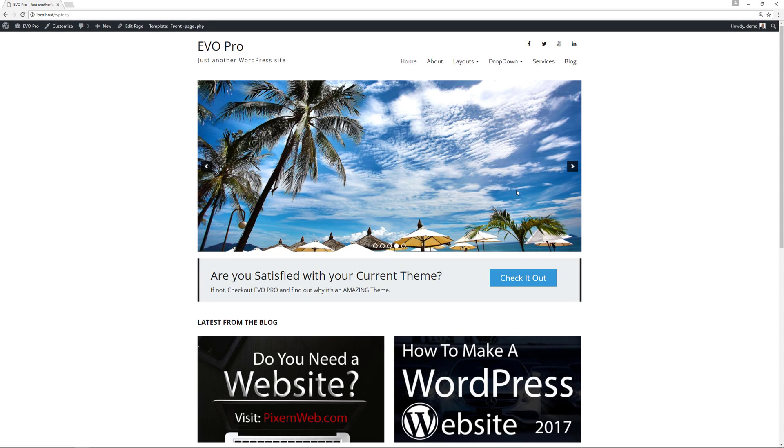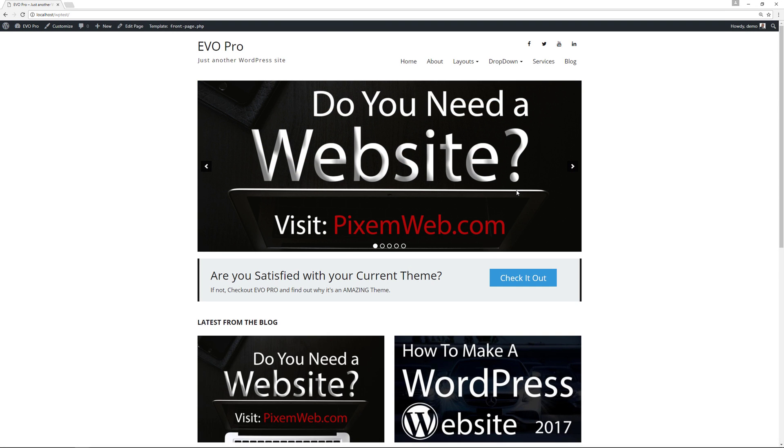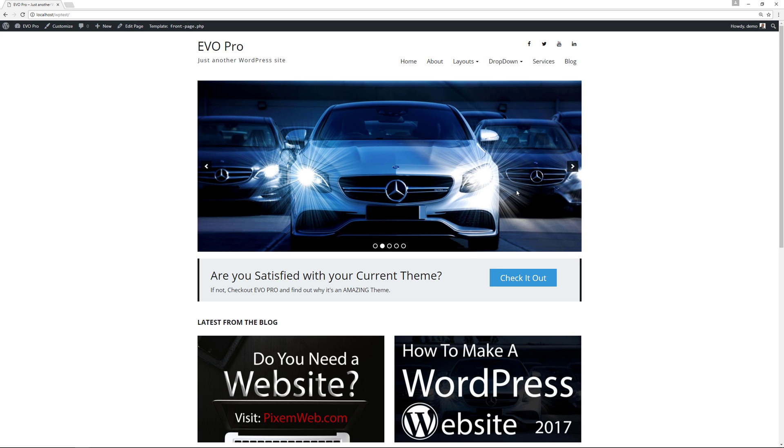What's up everybody, welcome back to another video. Today we're going to be talking about the future of WordPress and how creating content on your website is going to undergo a dramatic shift. We know WordPress is the most popular content management system.